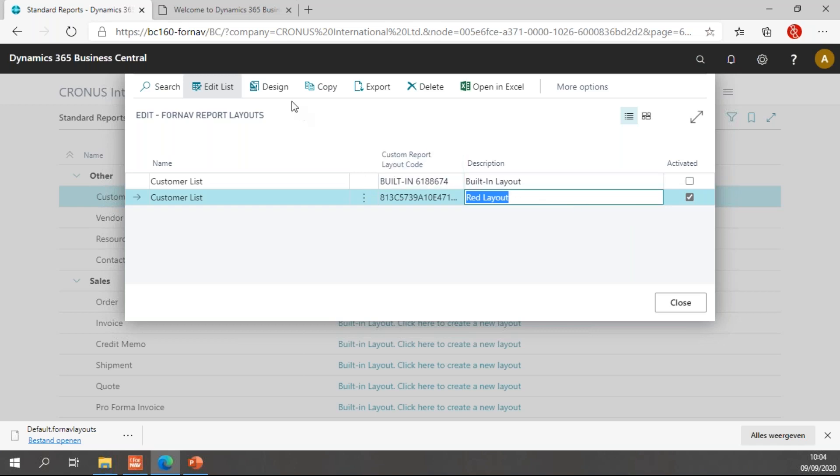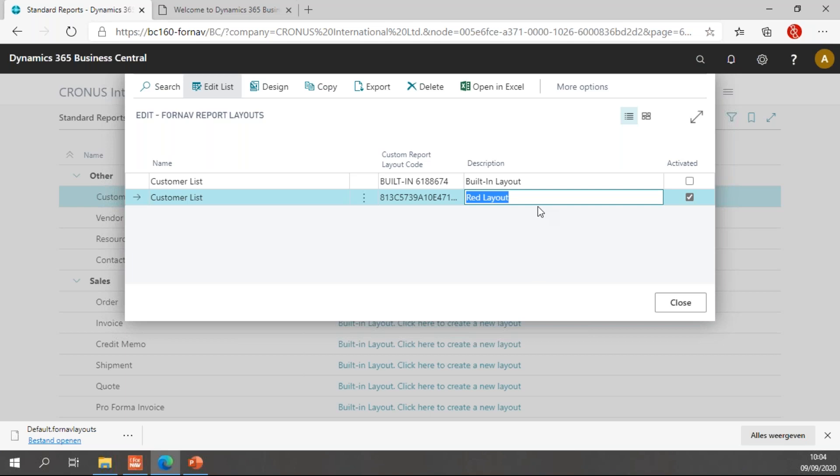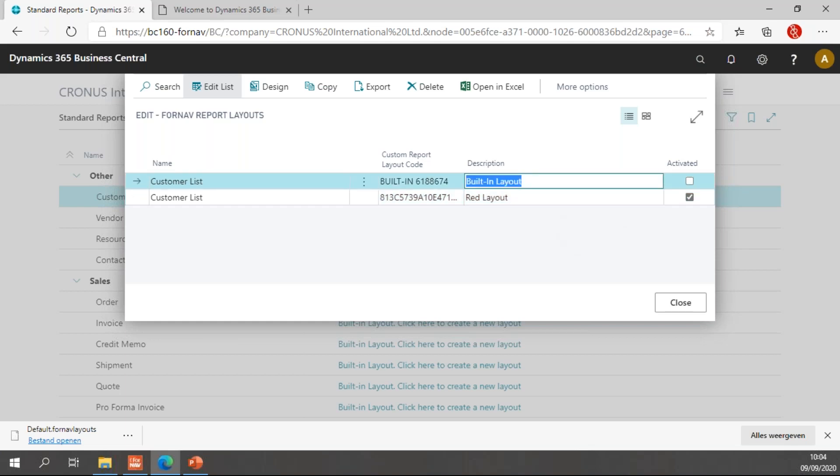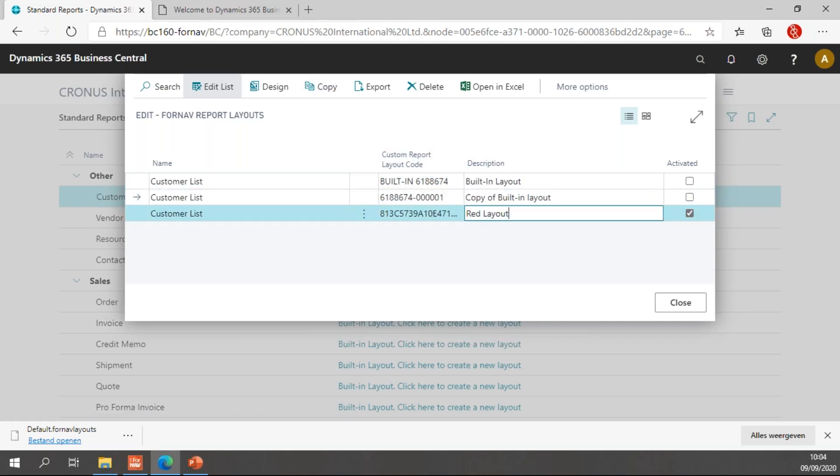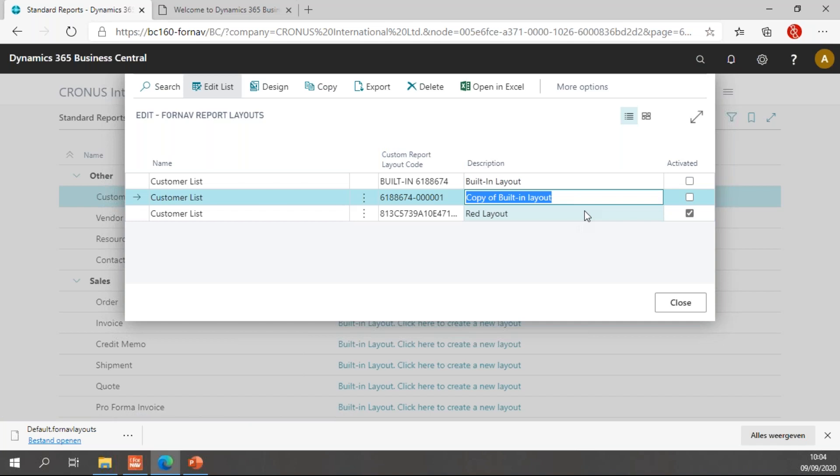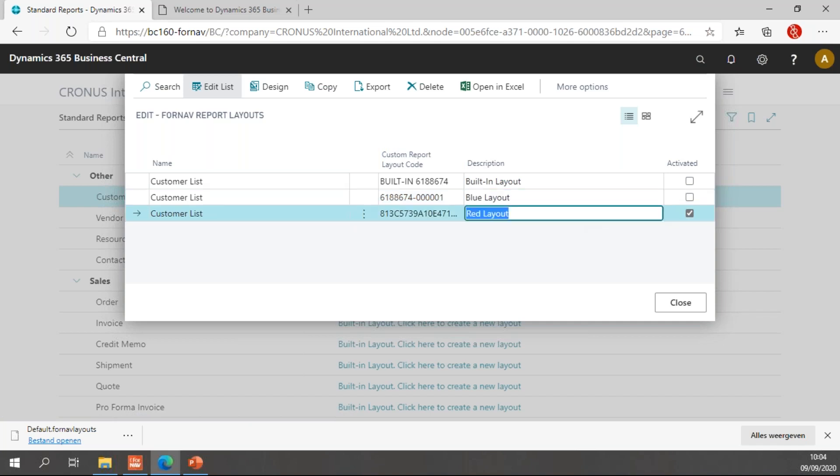Now I have my built-in layout and I have my red layout. Of course I can hit design and start designing my red layout and make some more changes, but sometimes I just need to create a brand new report layout and start working on my new report layout without actually activating it. And to do this, I can select my built-in layout and select copy, which creates a new copy of my built-in layout, which I'm going to rename blue layout.